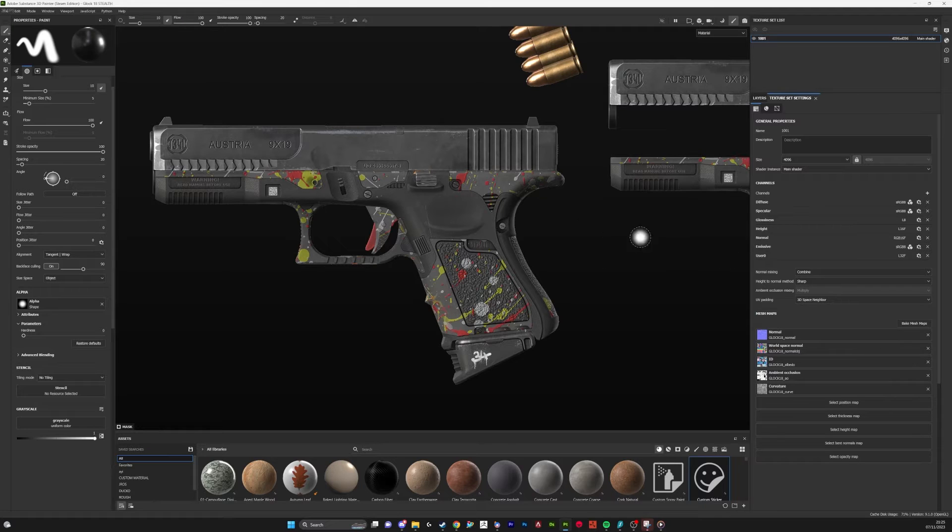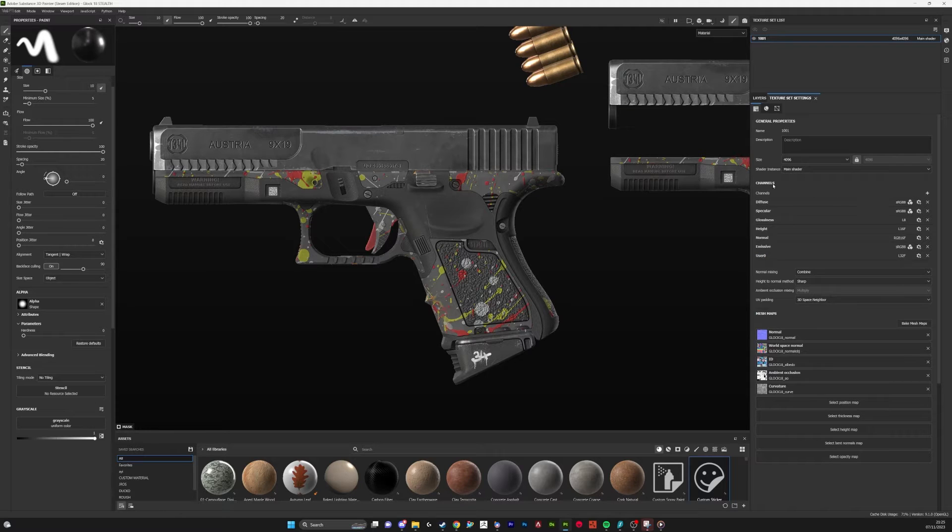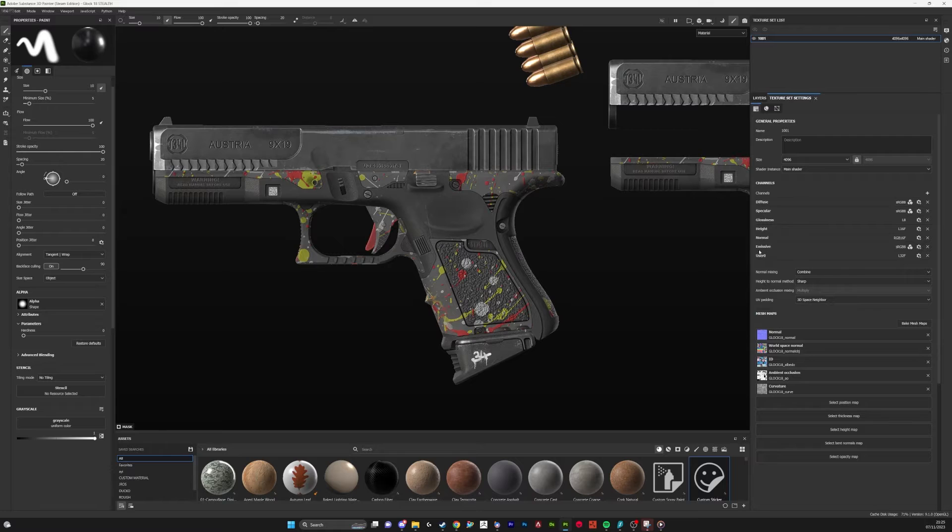What you're going to want to do for creating this conversion is add another channel. Just go to Texture Sets, Add User Zero.